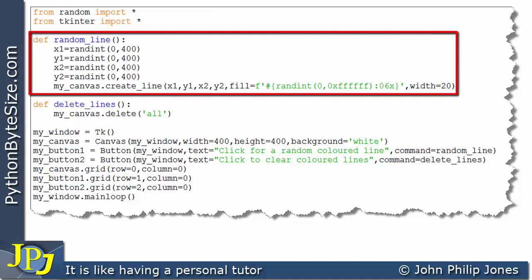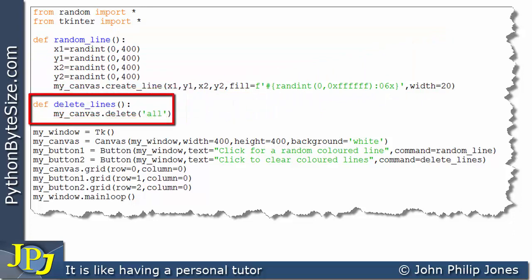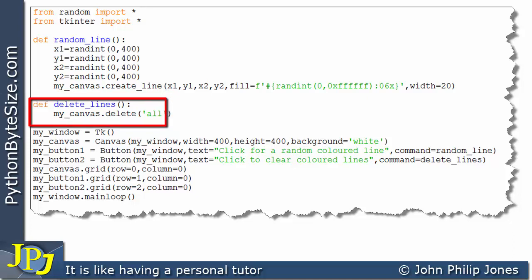This is a function that will draw a random line — it will be translated to a form capable of being executed, but it won't be executed yet. This is another function capable of deleting lines drawn on the canvas; it is also translated but won't execute yet.